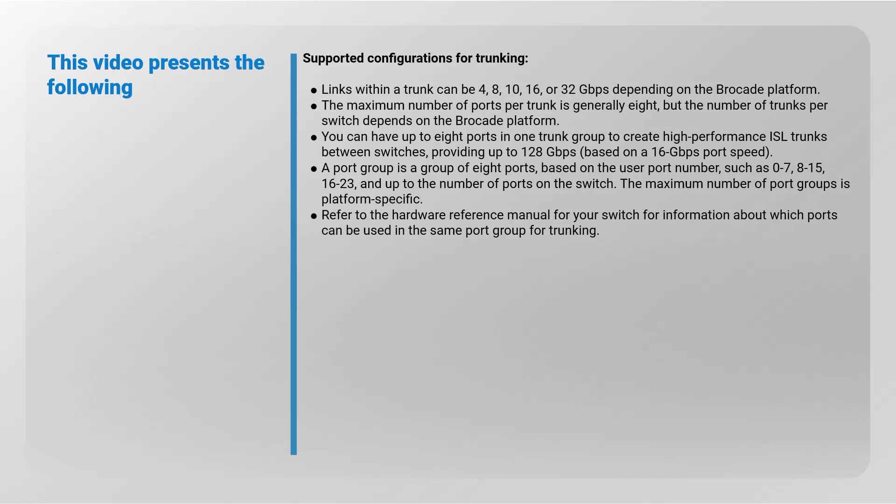Supported configurations for trunking. Links within a trunk can be 4, 8, 10, 16, or 32 gigabits per second, depending on the Brocade platform. The maximum number of ports per trunk is generally 8, but the number of trunks per switch depends on the Brocade platform.